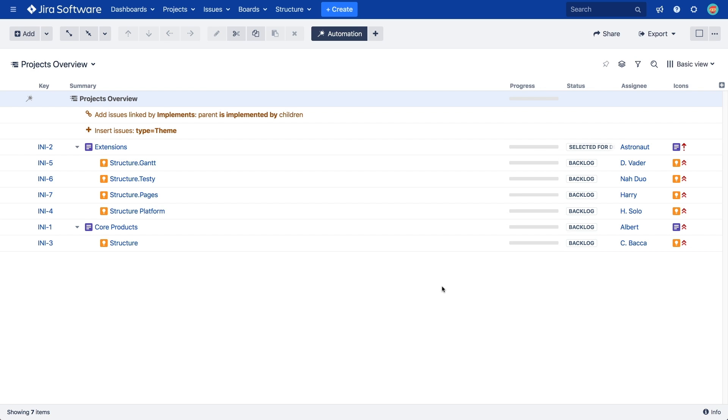We're not quite done with this generator, because in the sample data we created, we used the Implements link to connect our themes to our initiatives, which you see here. We also used the Implements link to connect initiatives to epics, which you're not seeing here. That's because we limited our generator to the current level. If we want to add the epics, we'll need to change the generator settings.